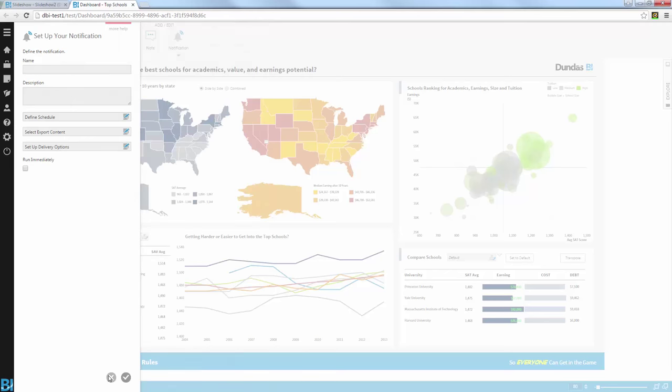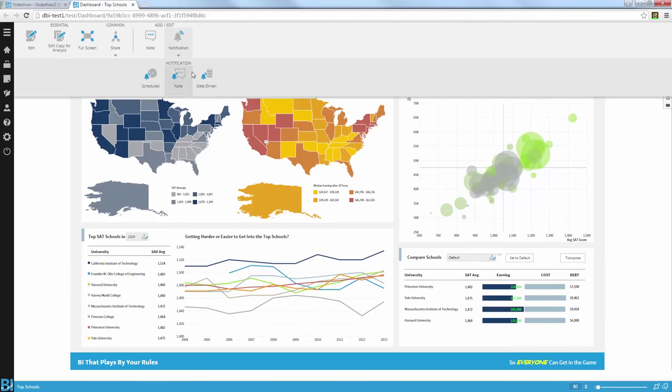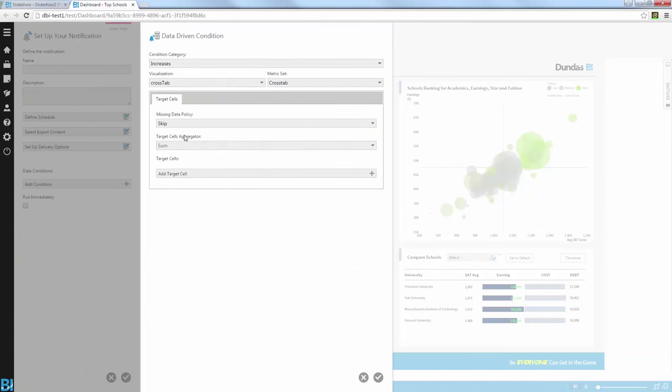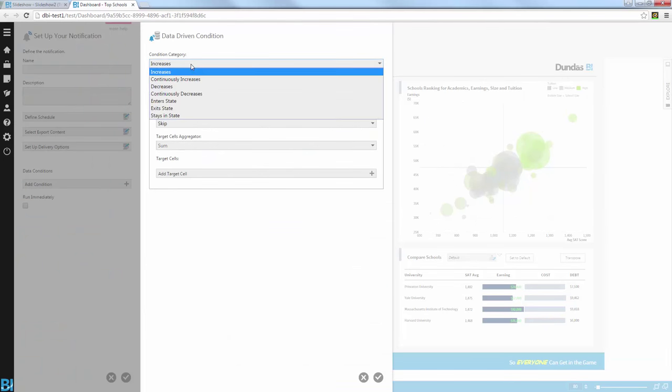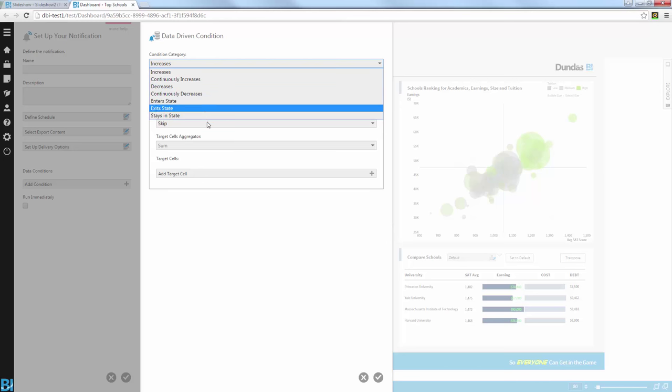So this can be done on schedule or can be done via data-driven notification, which is a bit more proactive, allowing you to define a condition where you can specify if the value increases or decreases. Only then I want to send the email to the users. Of course, I can define states with thresholds and, based on those, share that information with other users.